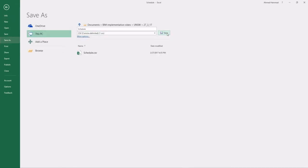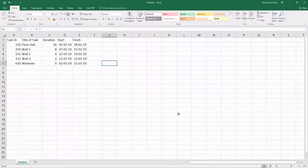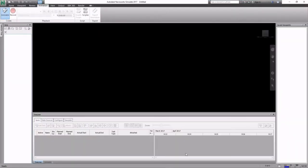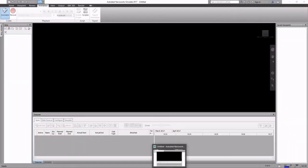Save your schedule as a CSV so that we can import it into Navisworks. Make sure you've got a Task ID column. That's very important. That basically forms your link to your Revit model.